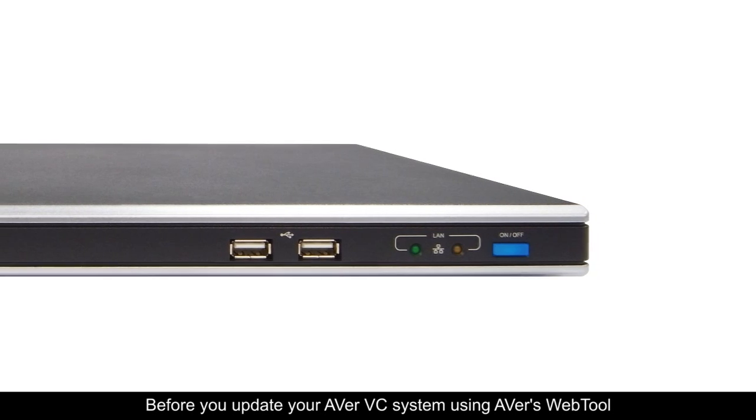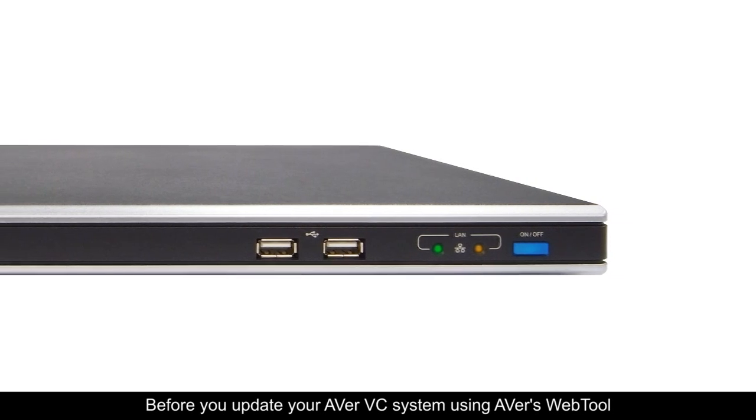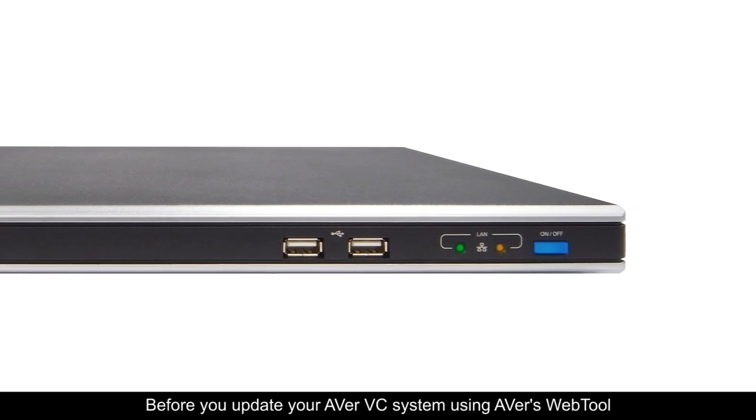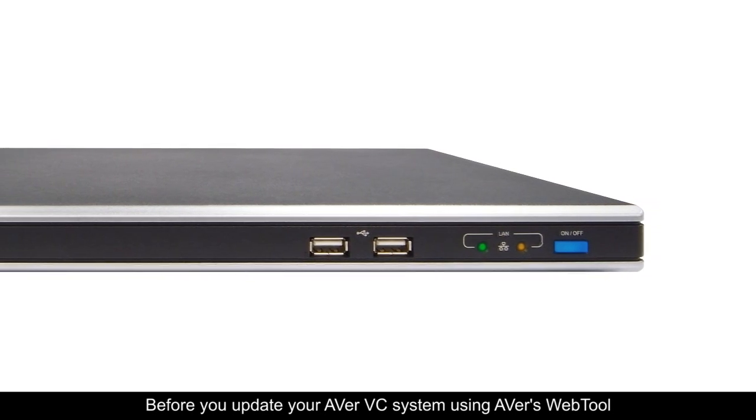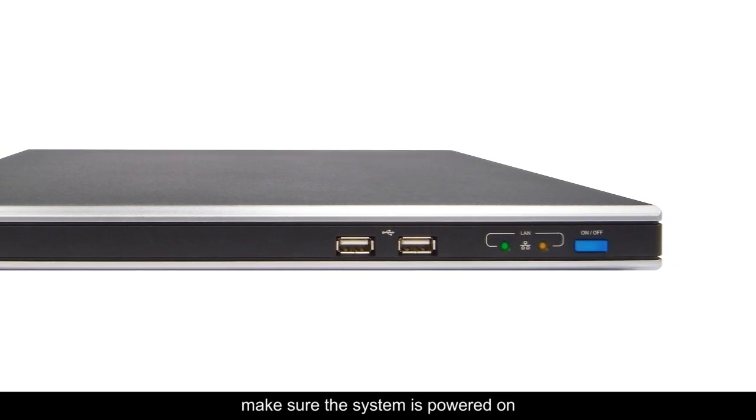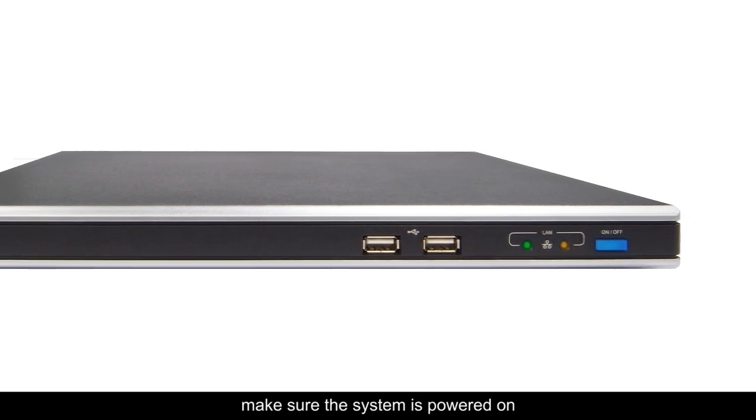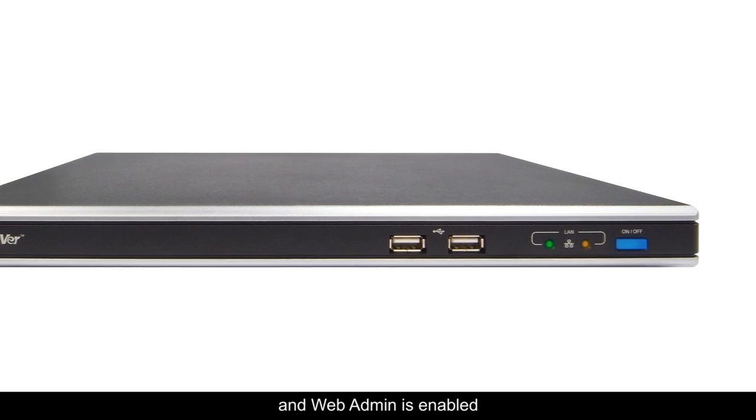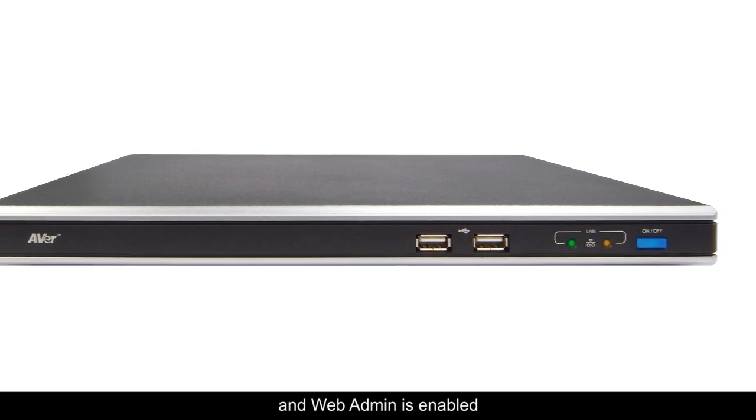Before you update your Aver VC system using Aver's web tool, make sure the system is powered on and Web Admin is enabled.